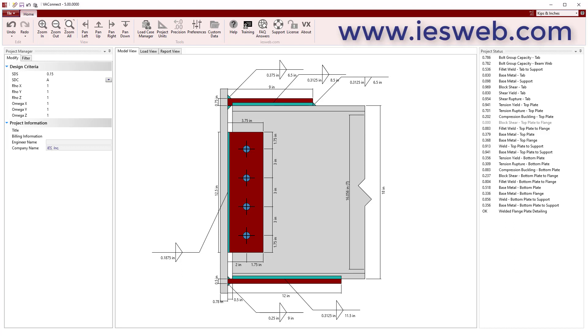In just a few minutes, we have used VA Connect to create an optimal design for our welded flange plate connection, and produced a report to document our work. To try VA Connect for yourself, head over to our website and download the free trial.